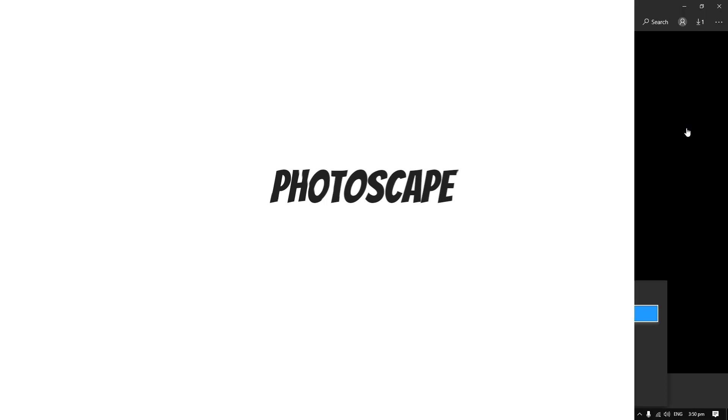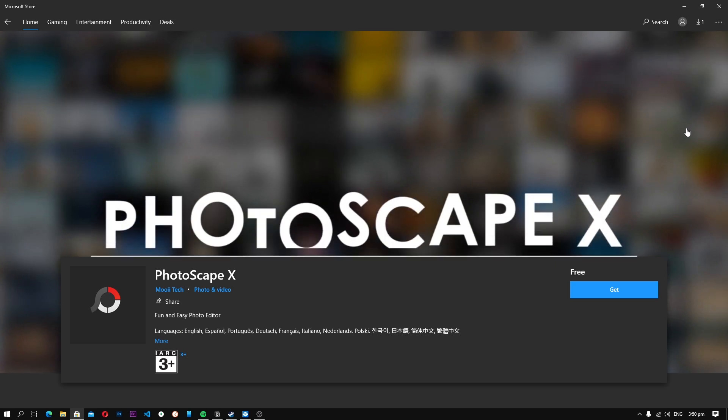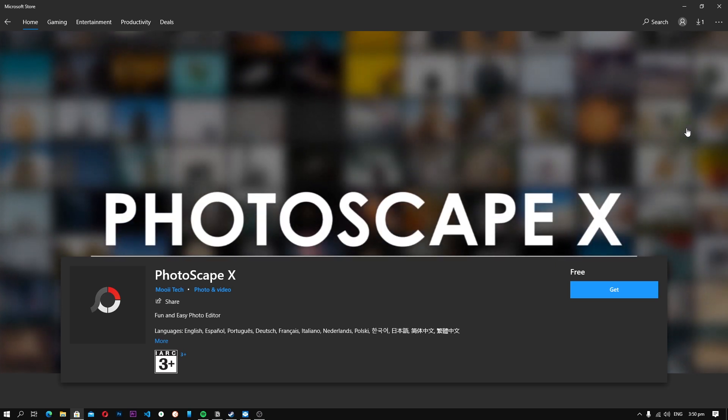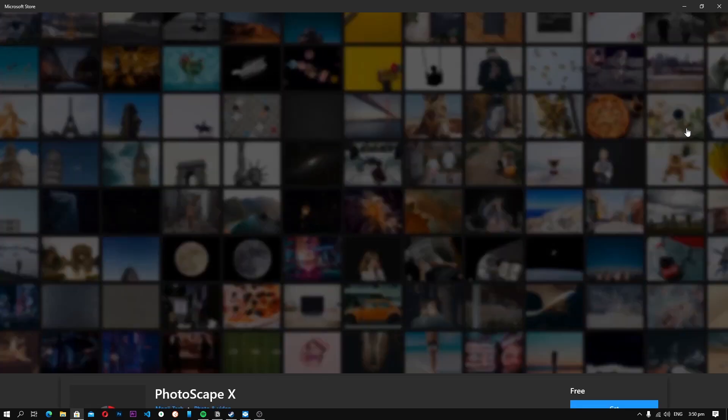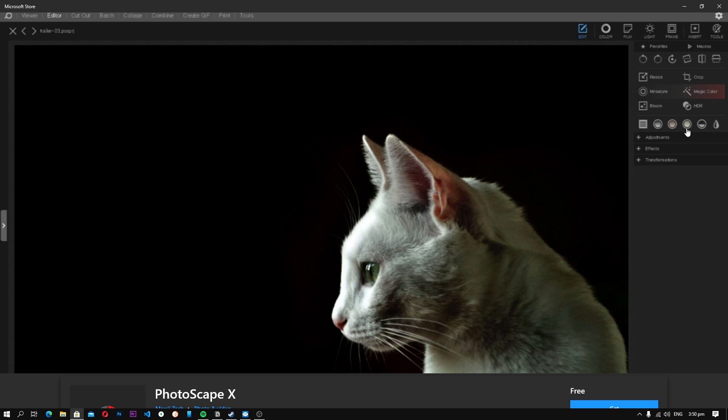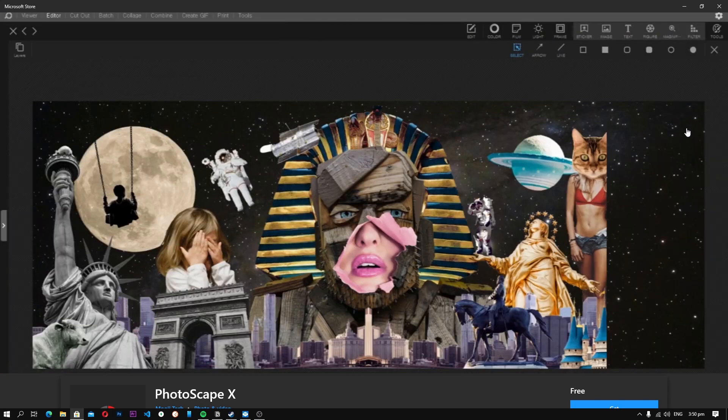Number 5, Photoscape. Let's start with Photoscape, which is arguably one of the best free Photoshop alternatives. The best thing about Photoscape is that it is completely free to use and it offers tons of similar features to Photoshop.